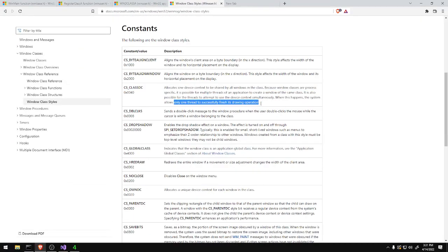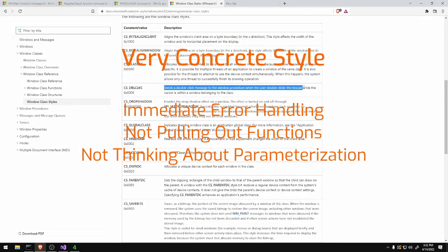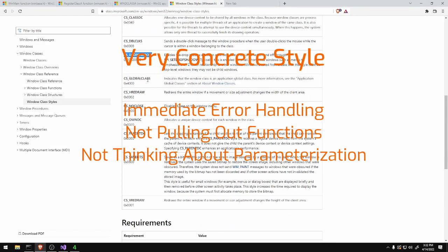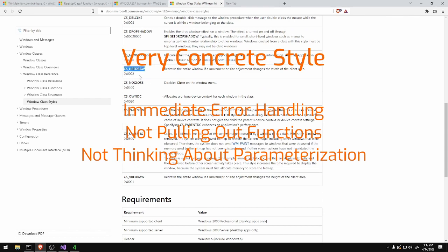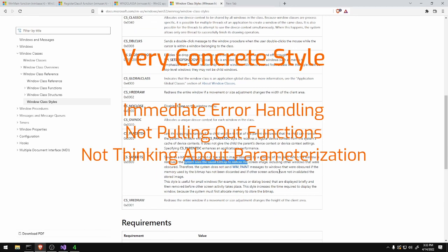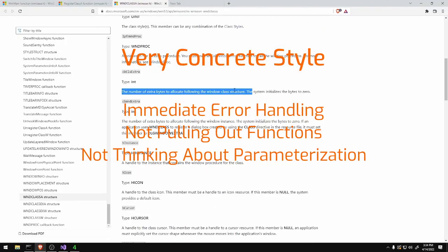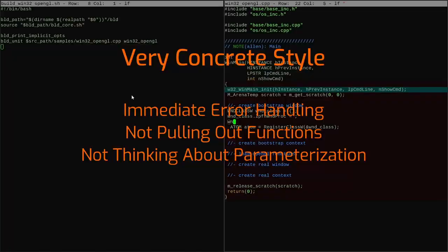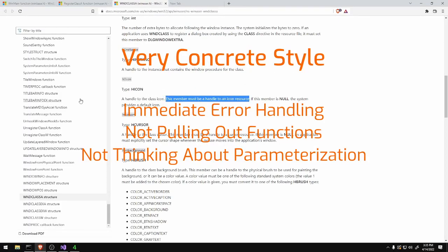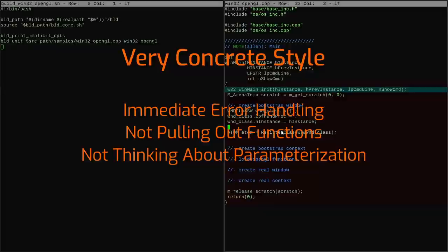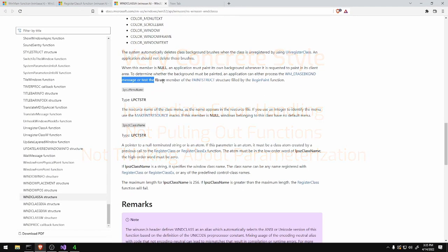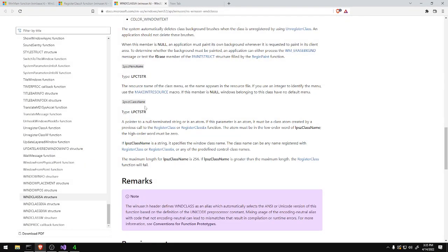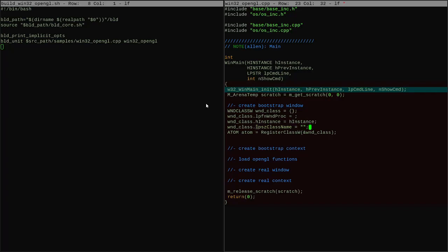I also wanted to take a quick moment to comment on the style of the code. Since this is example code and it's extremely flat, I'm not putting any thought into how I'm going to make it reusable. When an error comes up right now I'm just printing the error and exiting as soon as possible. I have an if after everything that could cause an error, I print out a very specialized error message for just that context, and then I quit the process entirely and shut everything down.